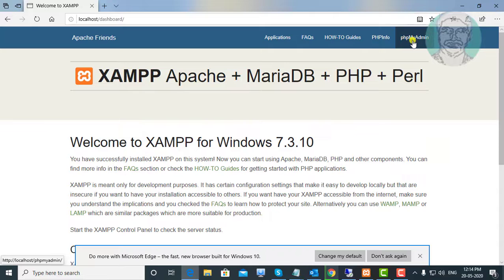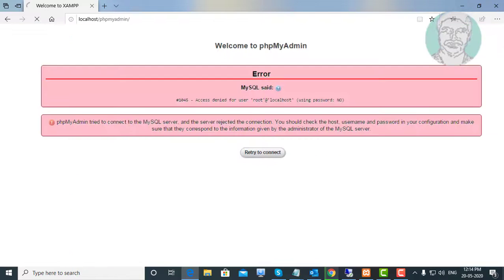Open phpMyAdmin. Error page displayed: access denied for user root at localhost using password no.